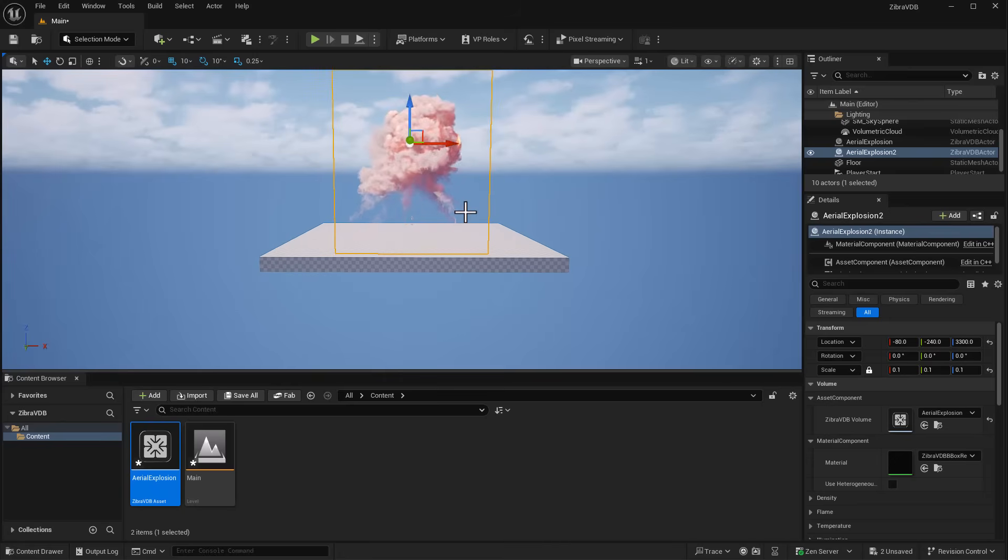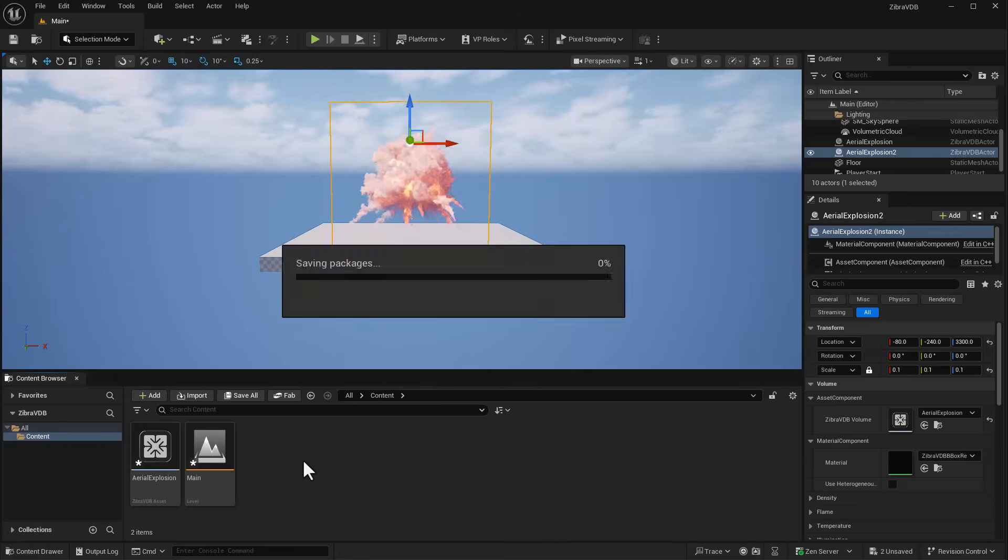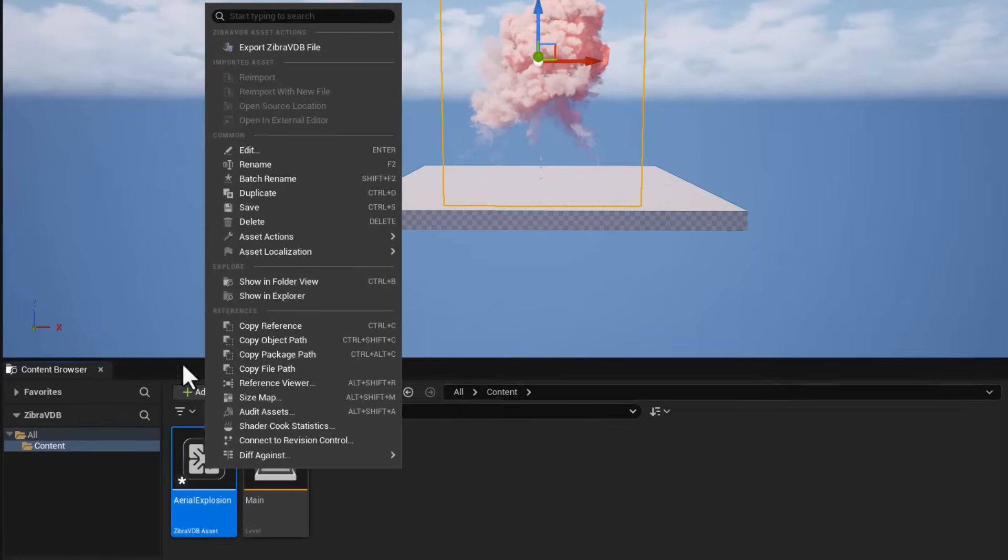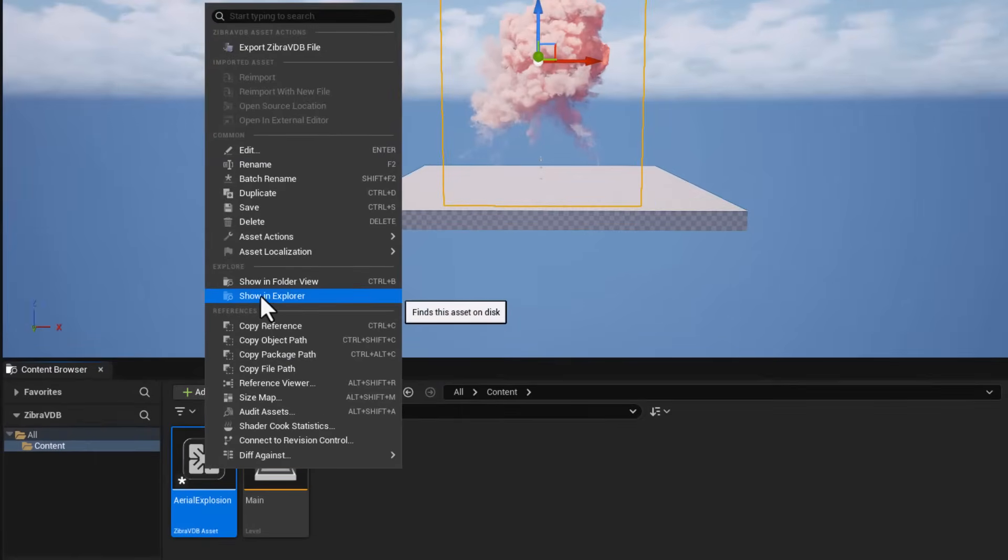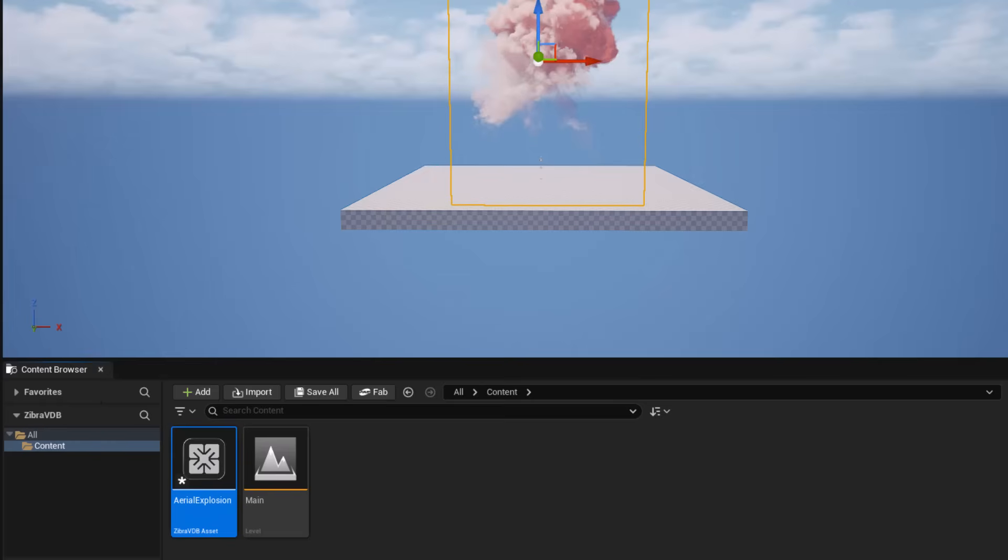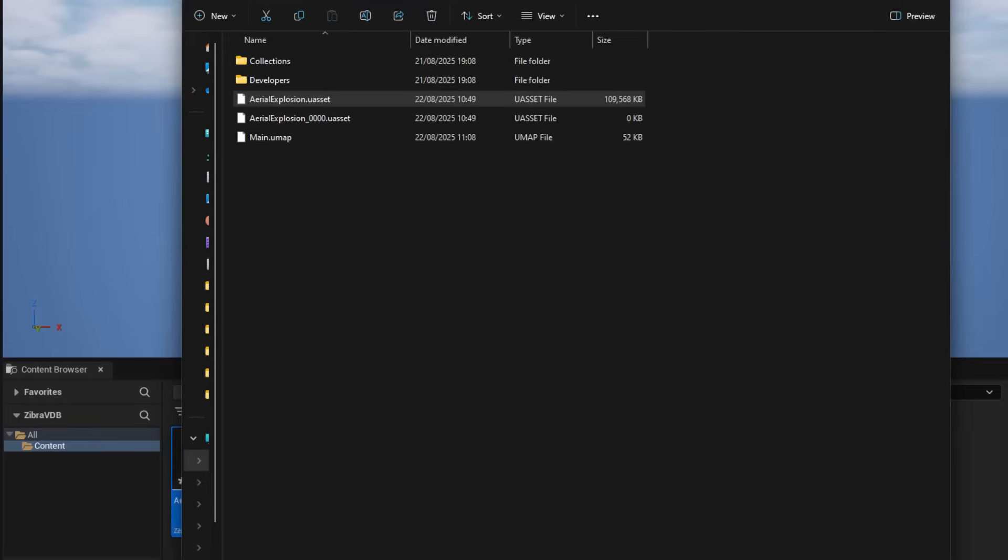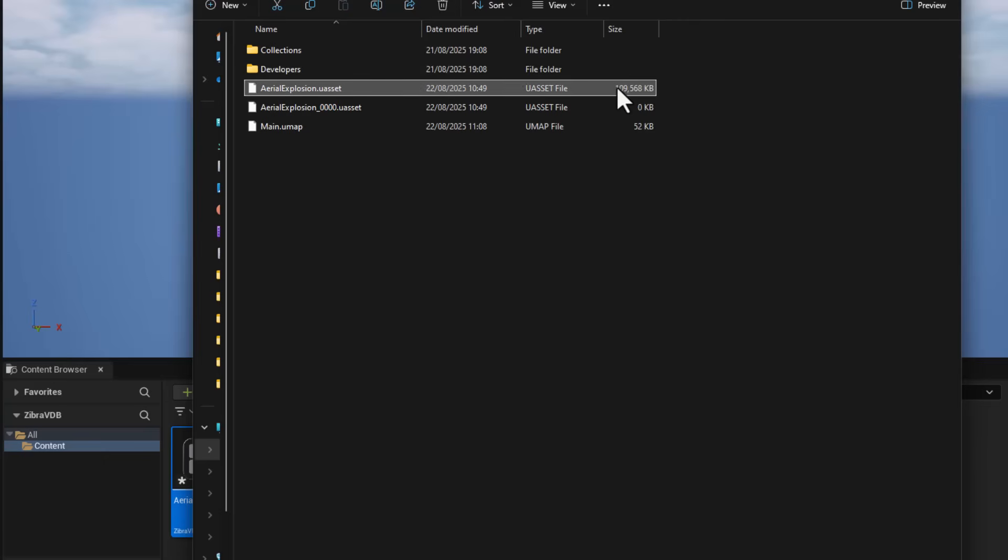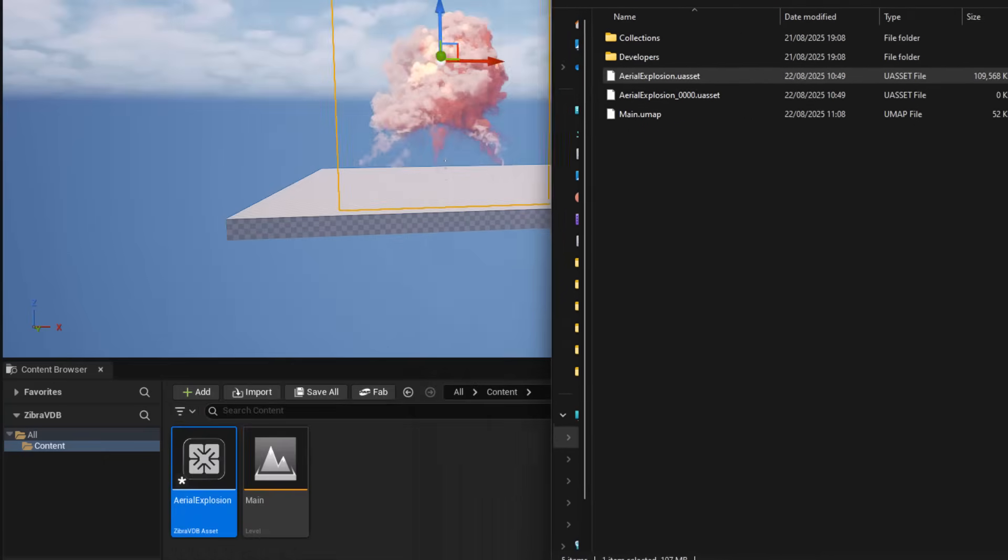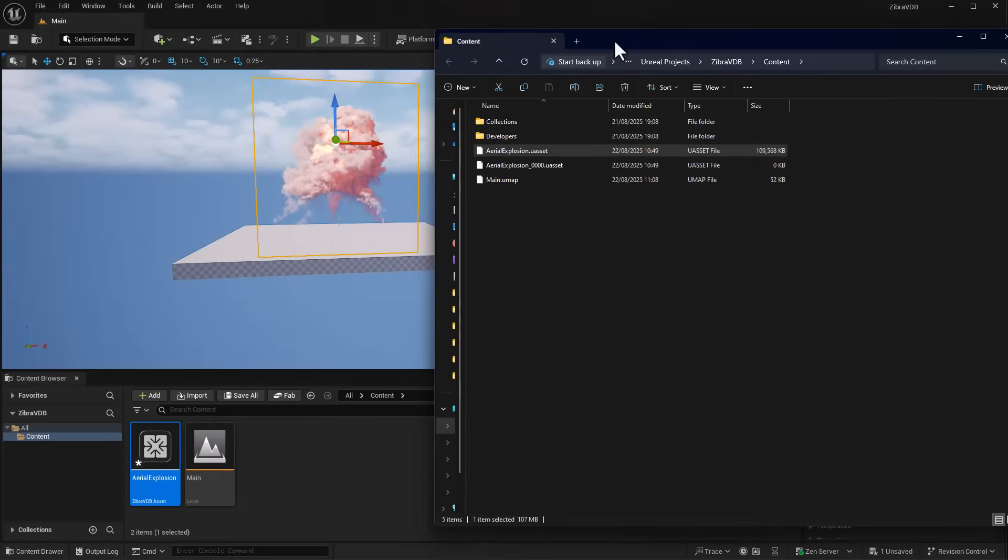What's the size like on disk? Let's hit Save, then right-click and go to Show in Explorer. You can see the file on disk is 107 megabytes compared to having that 6.6GB on your drive.